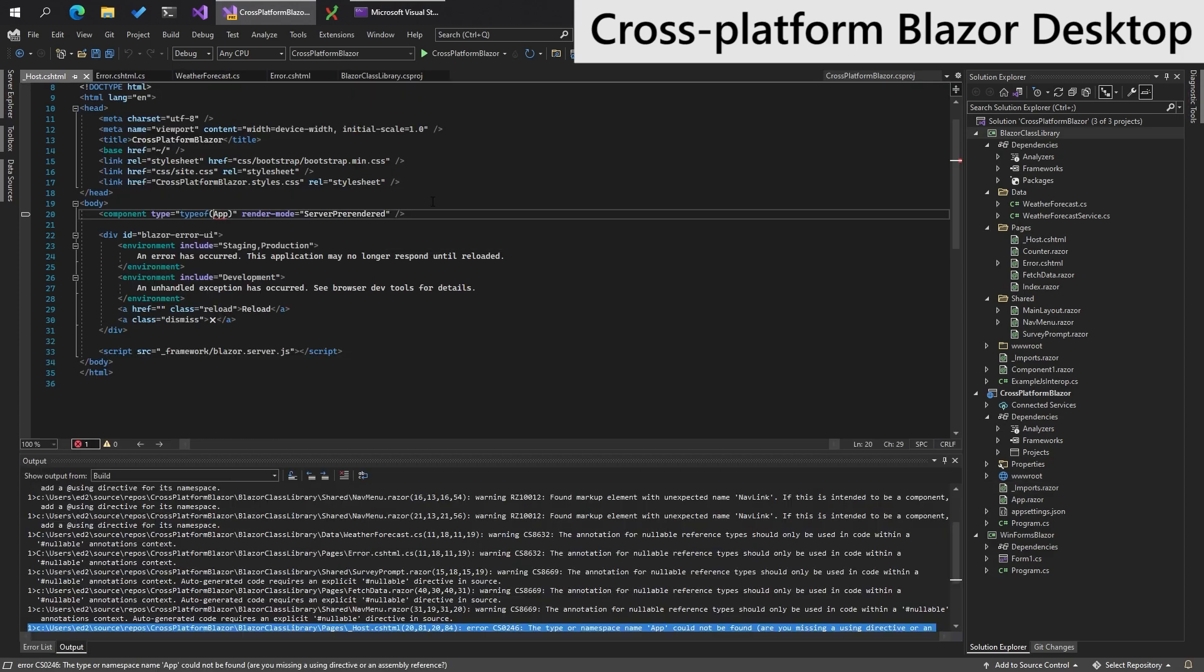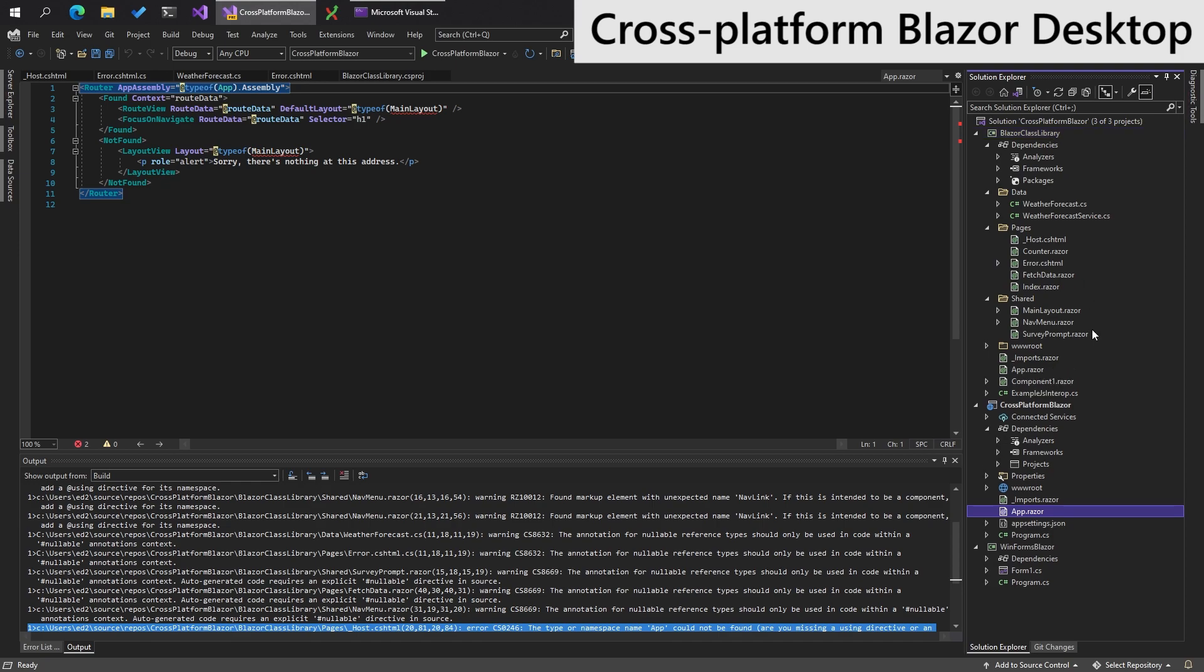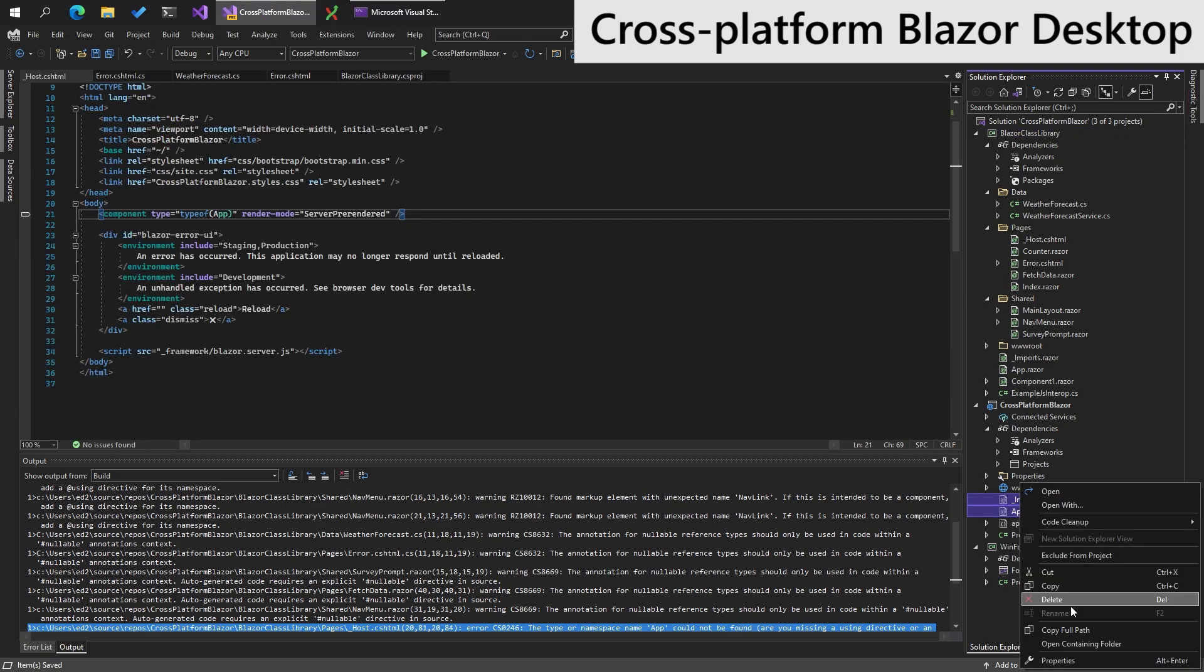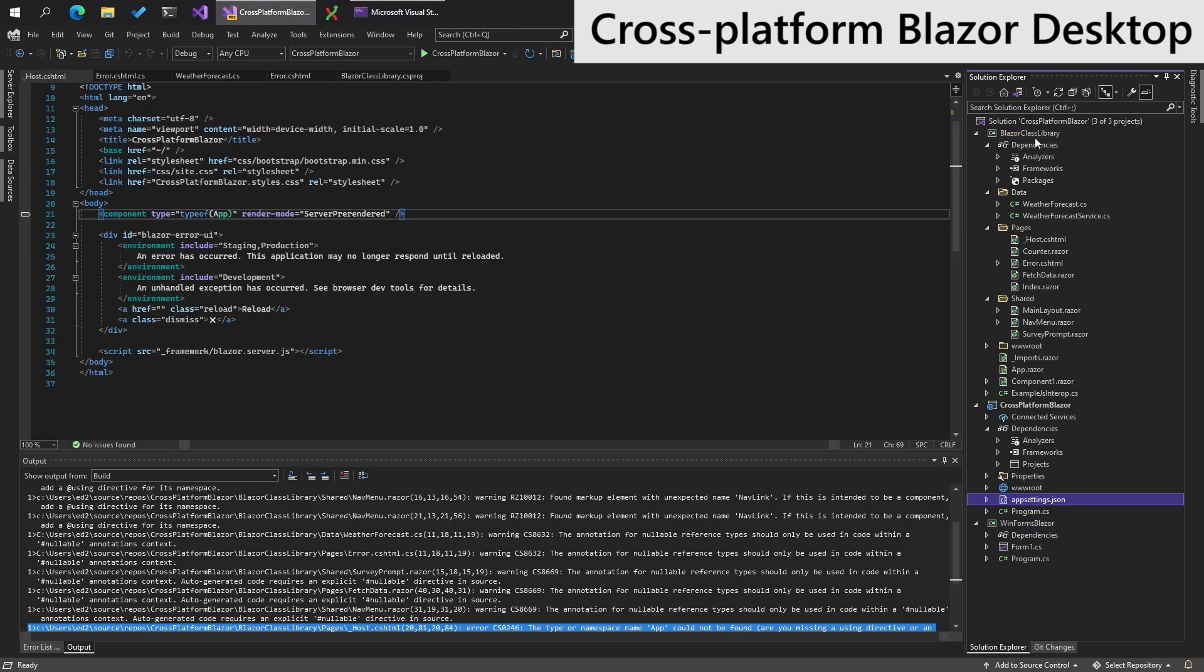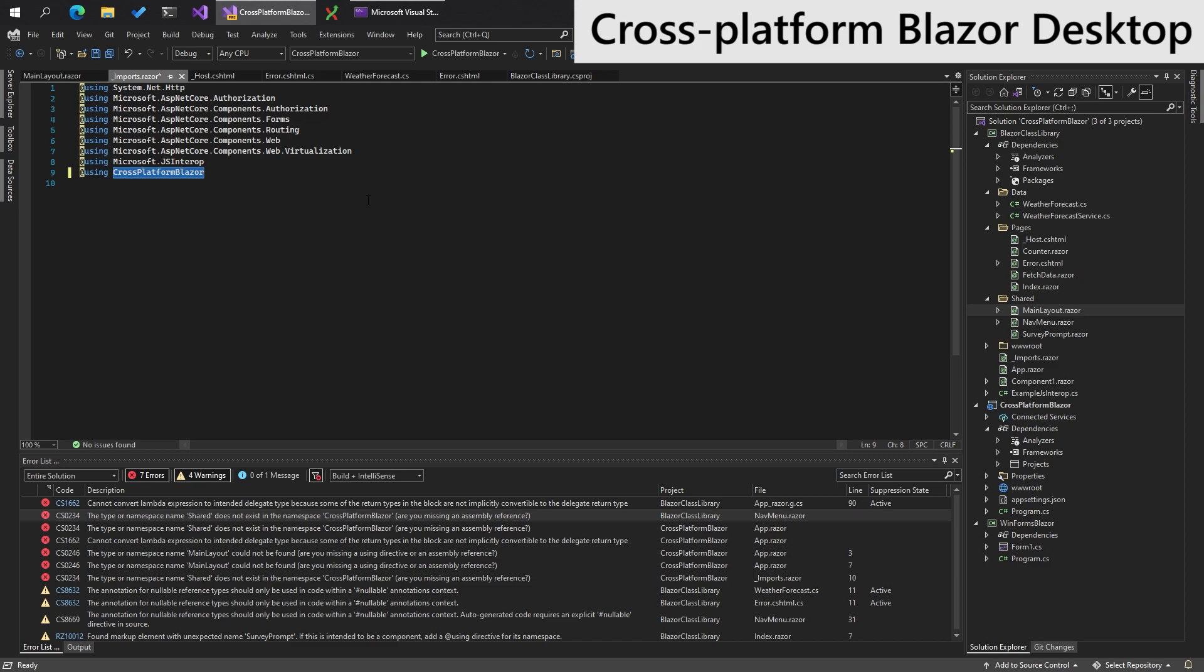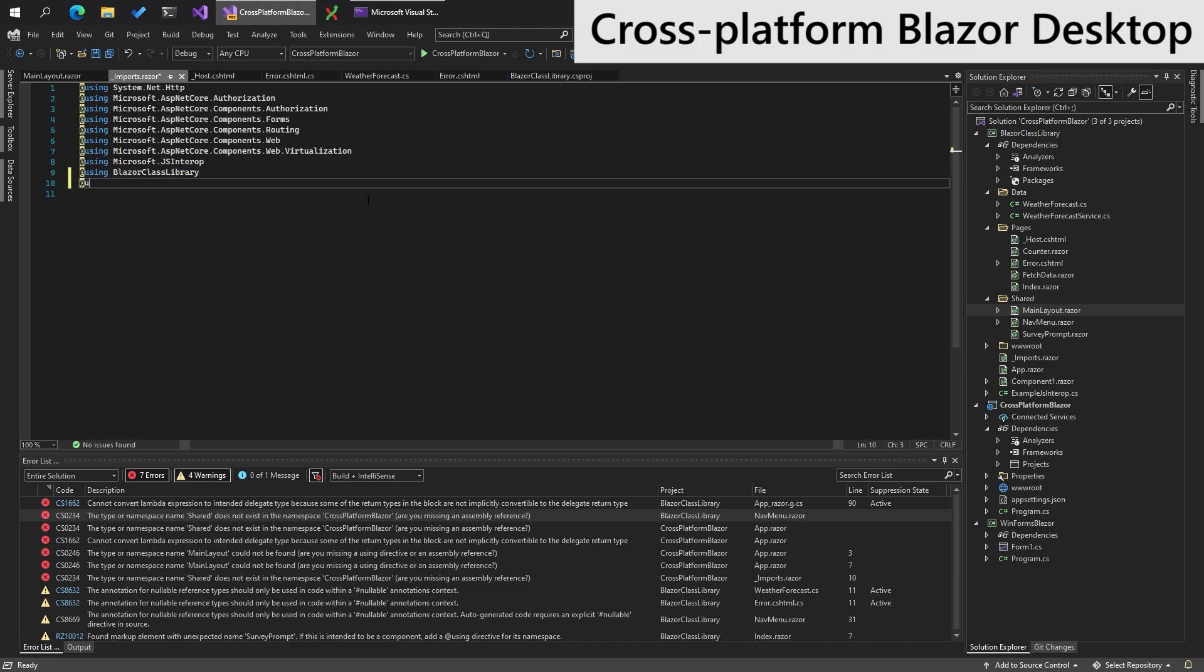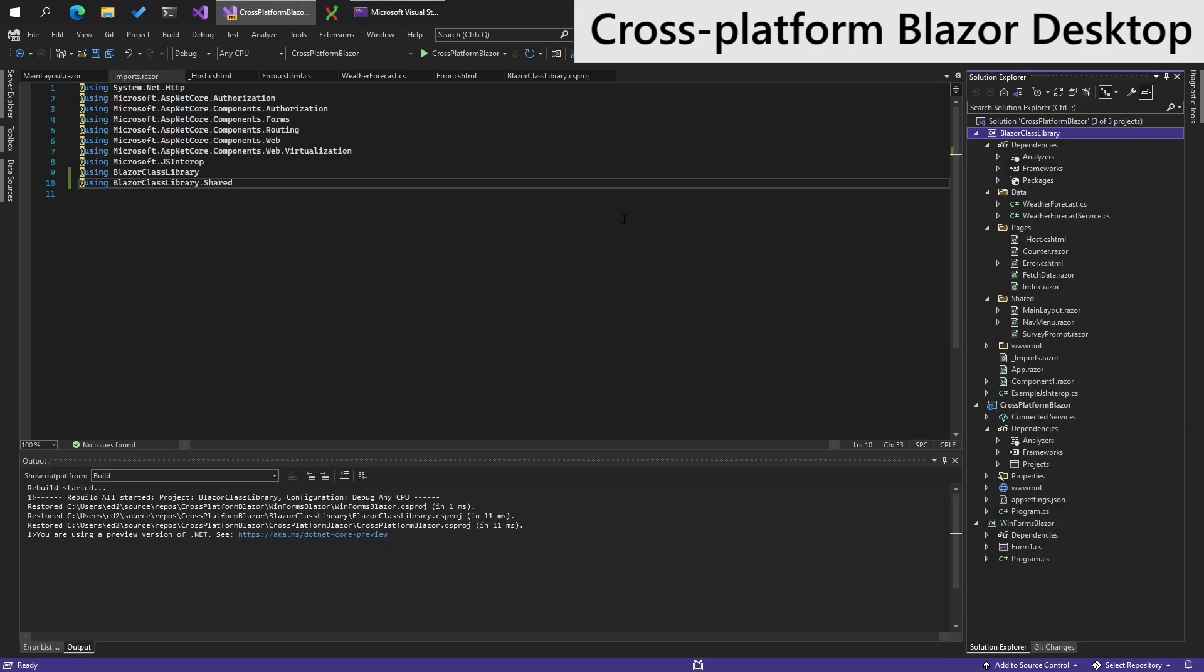So we need to fix this reference that we've copied over, which is, the app is missing. So we need to move app over to Blazor class library. Very nice. And we'll also move imports over. These guys. Let's rebuild. Using Blazor class library.shared. Rebuild.